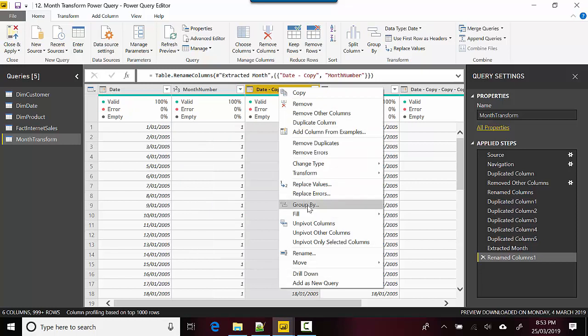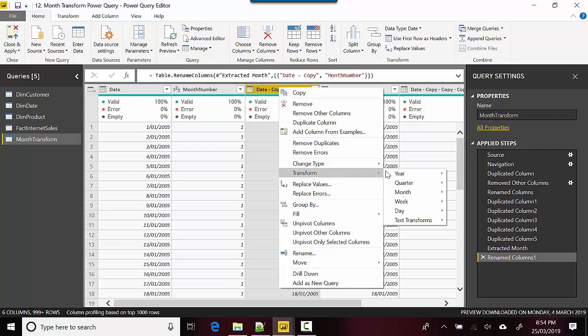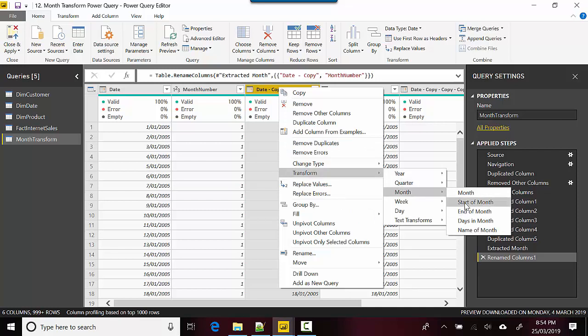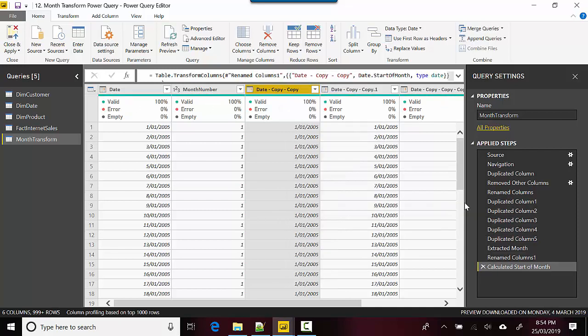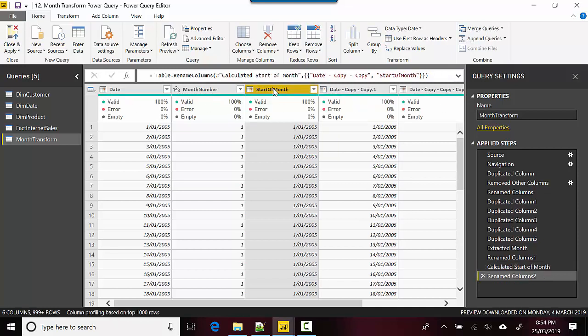Let's right-click on the third column, go to Transform, and select Start of Month. You can see it's showing us the first of January for all dates in January. I'll rename this by double-clicking on the top.